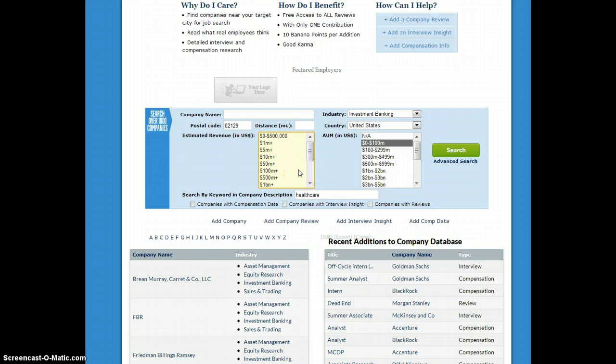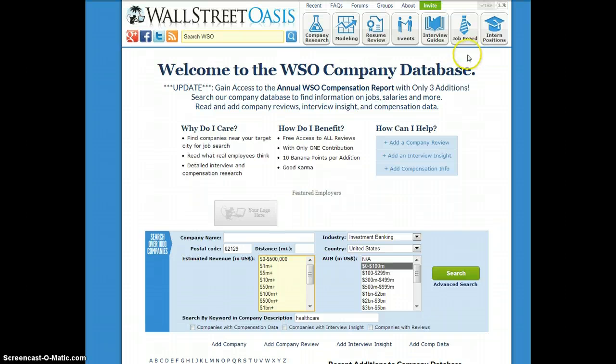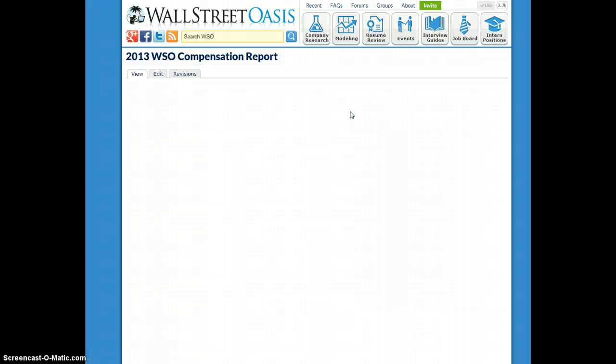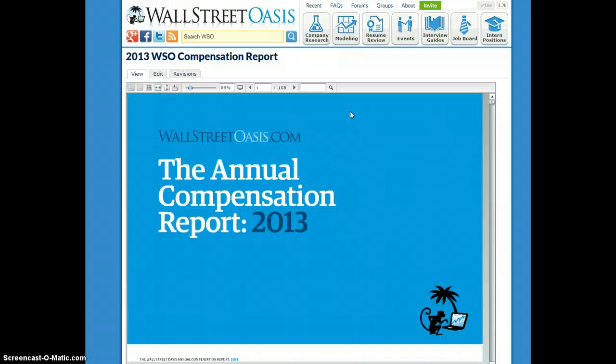So that's it for now, guys. Hopefully that's a good introduction. I'll show you a quick preview of the annual compensation report. If you're able to give us three entries, you will be granted access to this report, which is basically a compilation of thousands of compensation data points that we've pulled together over the years.